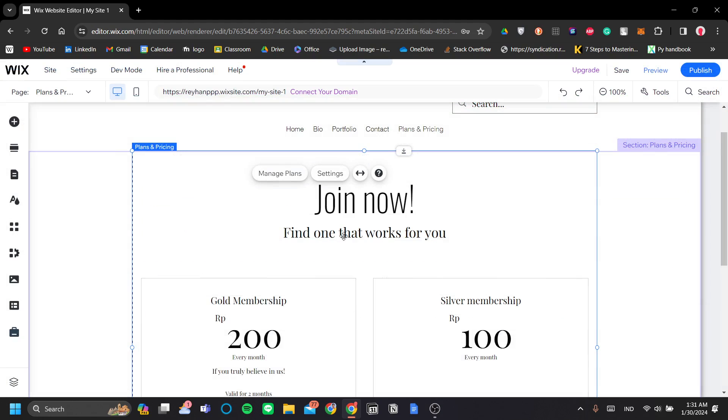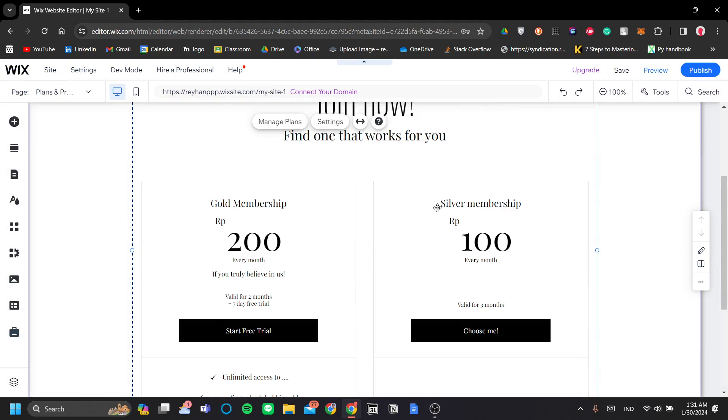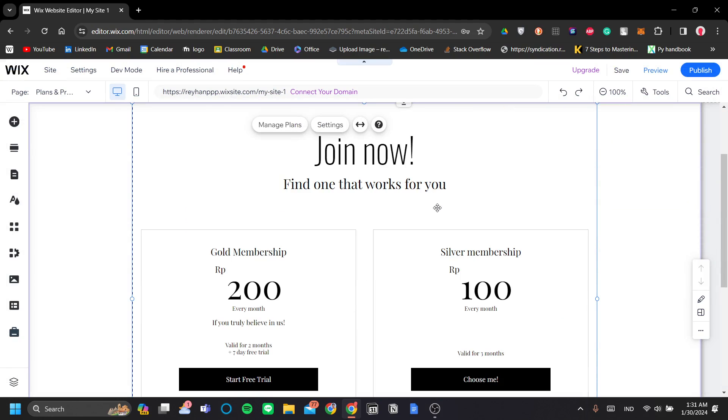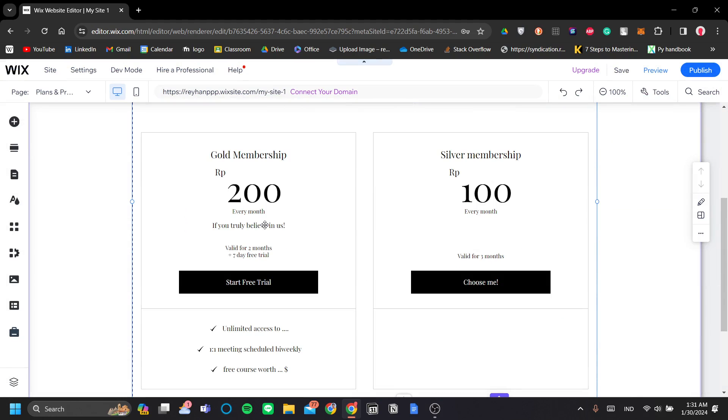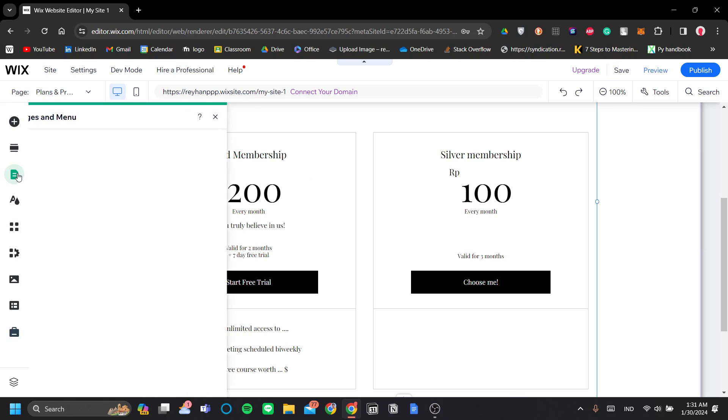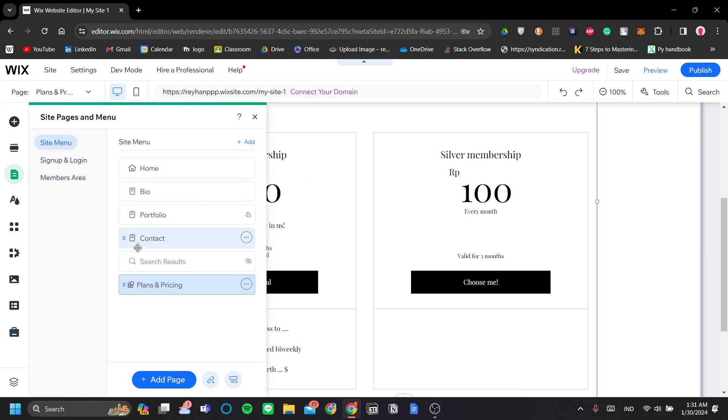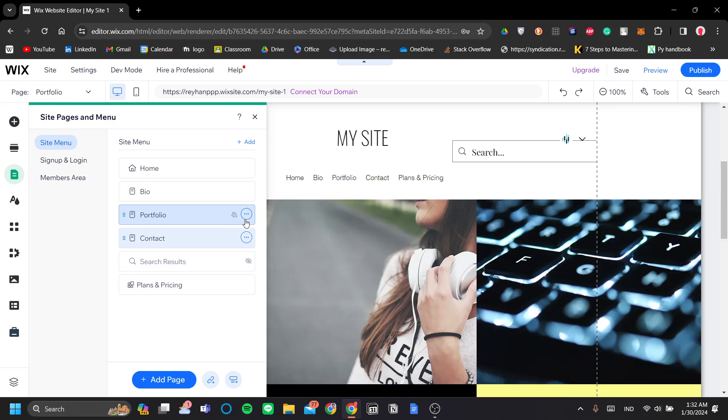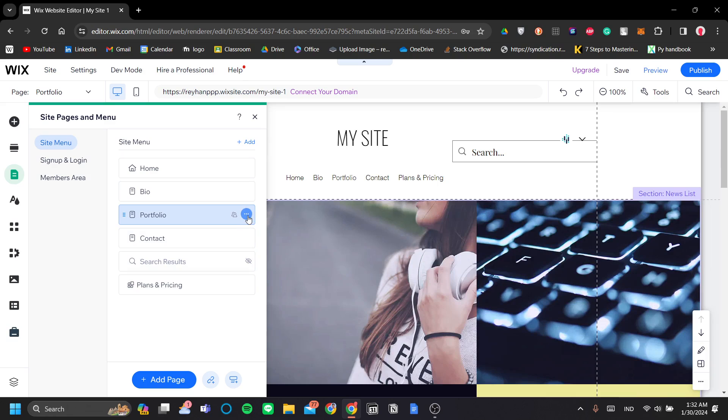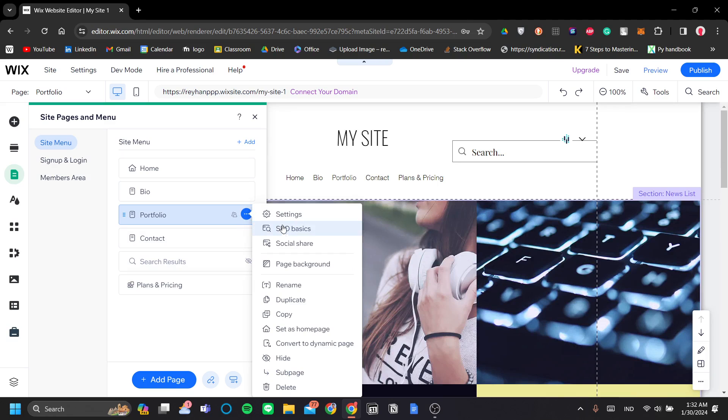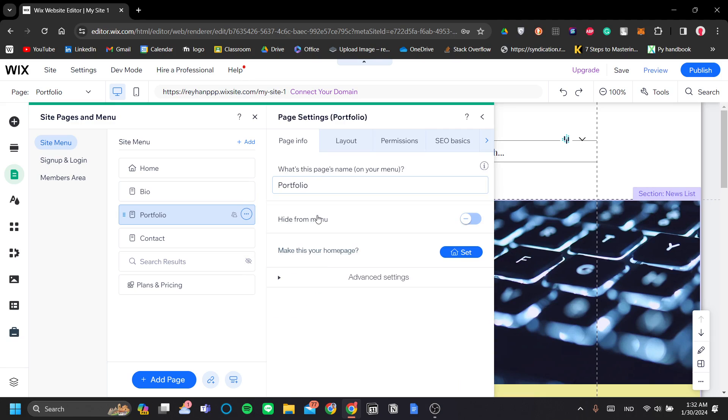Now, one more thing that I want to show you is a page feature. So if you want to reserve a page in your website to your member, you can do that by going to your pages and menu button here. And let's say, for example, I only want to show my portfolio page to the gold membership customers. And that can be pretty easy to do. So you go to the rightmost button here and go to settings.